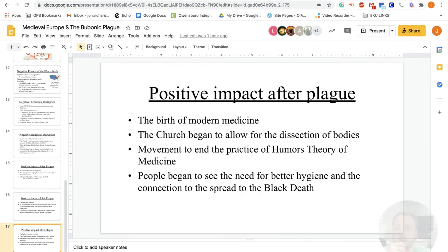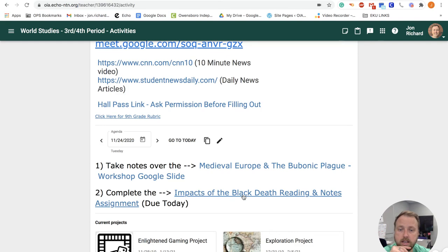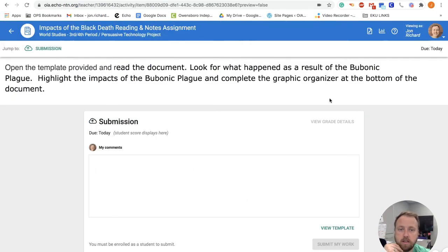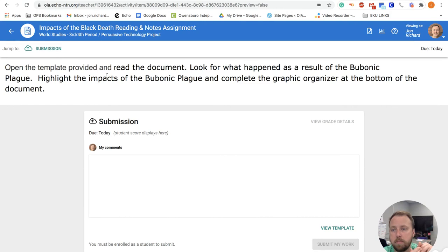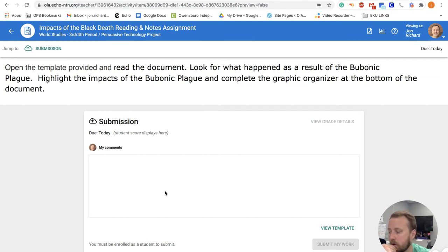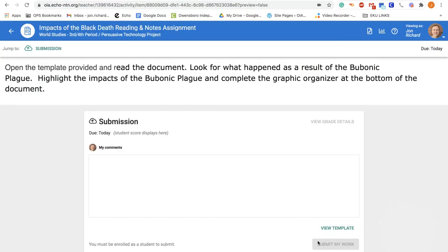Now if we go back to Echo and look at the 'Impacts of Black Death — Reading and Notes' assignment: open the template provided and read the document. Look for what happened as a result of the bubonic plague, highlight the impacts, and complete the graphic organizer at the bottom of the document. Open up the template and go back to Echo and hit 'Submit My Work.'